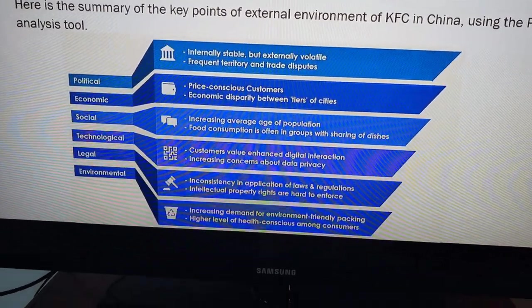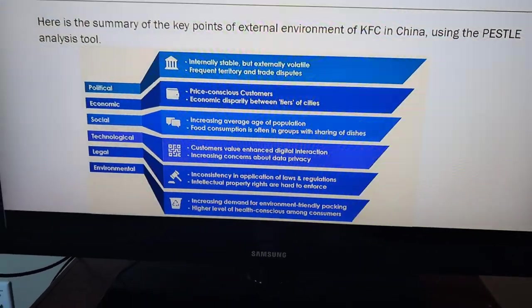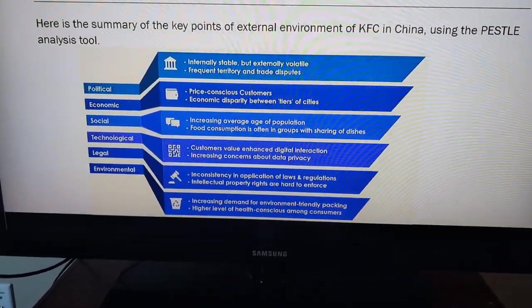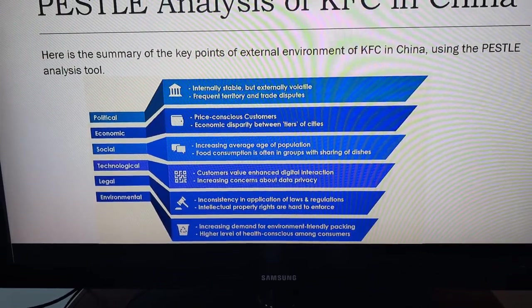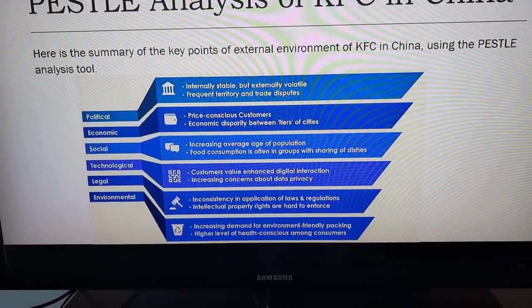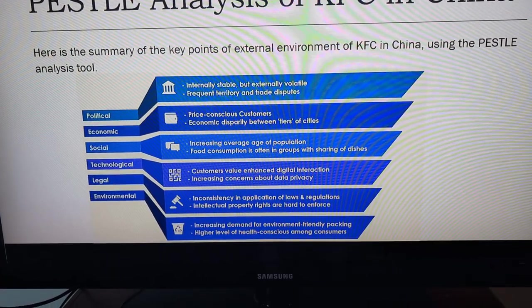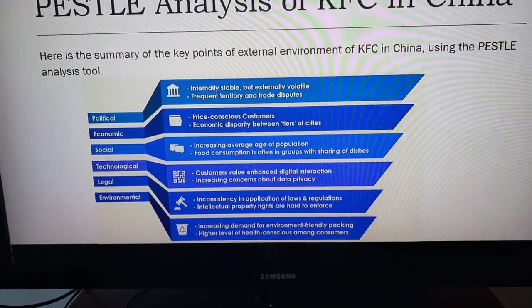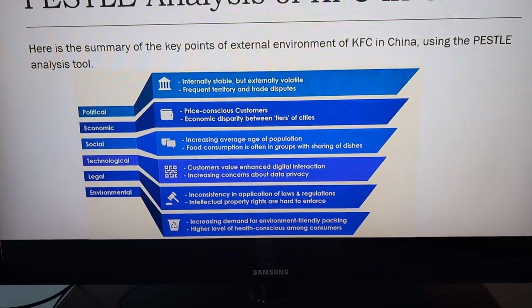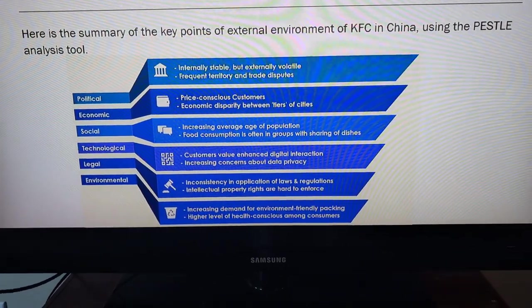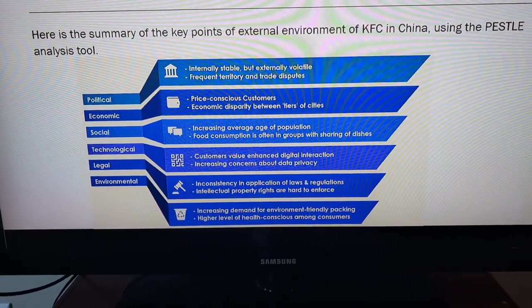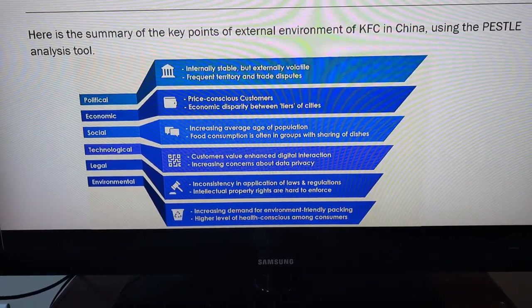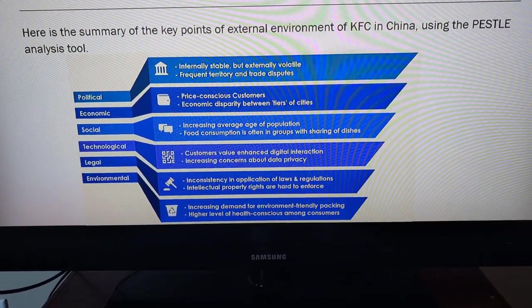About legal, we see inconsistency in application of laws and regulation. Intellectual property rights are hard to enforce. And finally, environmental. Increasing demand for environmentally friendly packaging. Higher level of health consciousness among consumers.